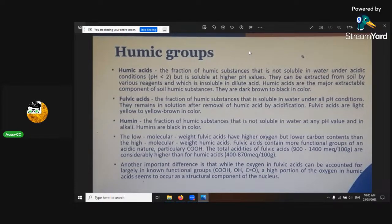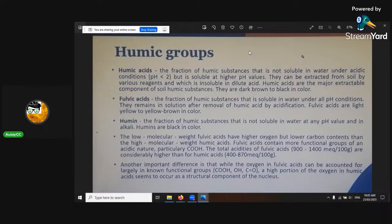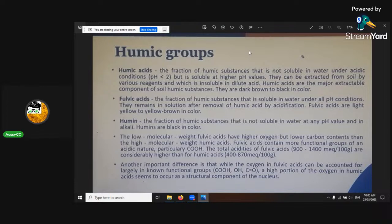That was one of my exam questions — humic acids can be extracted from the soil by various reagents and are insoluble to dilute acid. Humic acids are dark brown to black in colour. Fulvic acids are yellow to light yellow in colour, and they're the fraction that is water-soluble under all pHs.